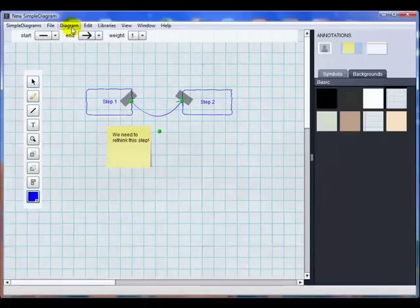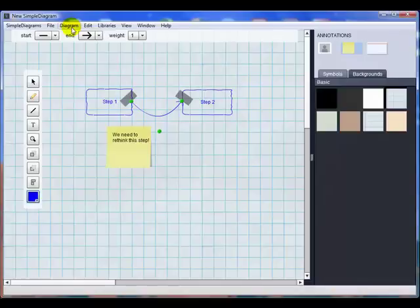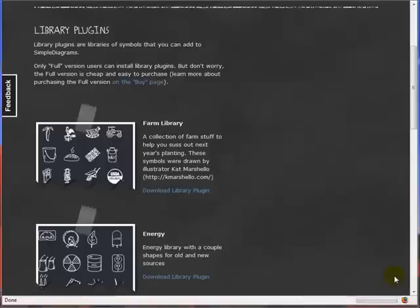Let's take a look now at what those other simple libraries look like and I also want to show you some examples of the types of things that people have created with simple diagrams. What I created was very simple, but it's obvious looking at some of the examples on the simple diagrams website that people are creating some very sophisticated diagrams with it. Okay, we're back.